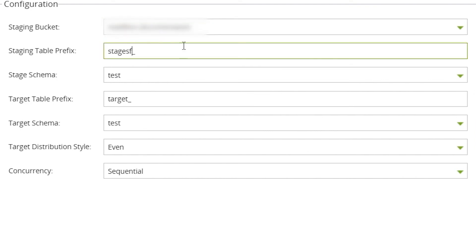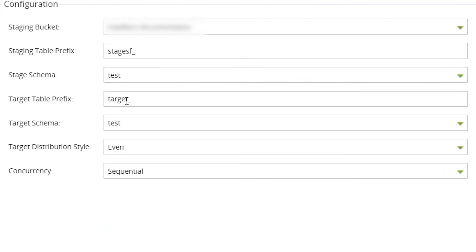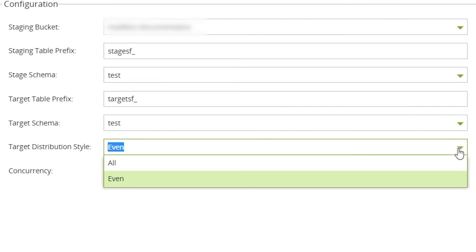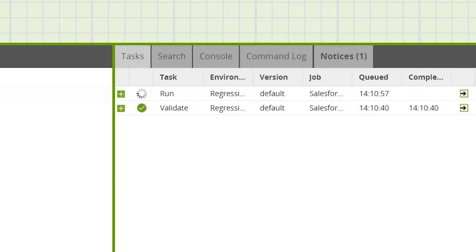Select the stage and target schemas from the available drop-down options, and specify prefixes for both the staging and target tables — for this example we'll call these 'stage_SF' and 'target_SF'. Once configuration is complete, press the Create and Run button to finish the Salesforce incremental load wizard and run the incremental load.